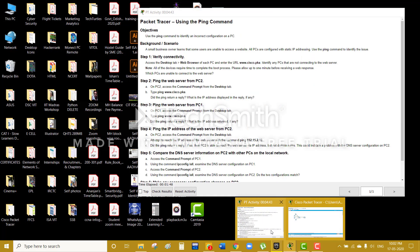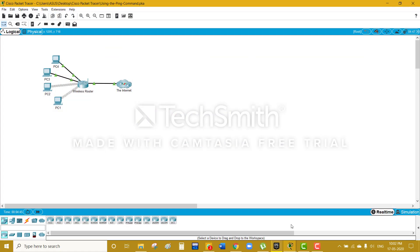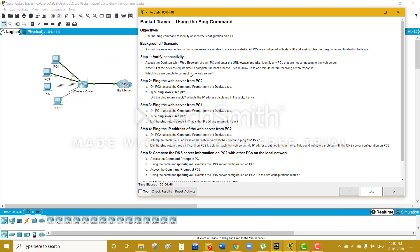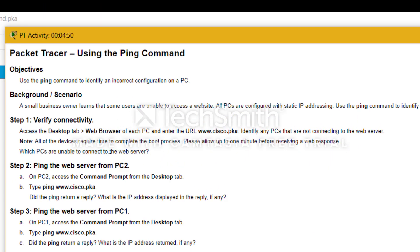Hey guys, this is Darth here and today our activity will be Packet Tracer activity using the ping command. Here we have to identify an incorrect configuration on a PC while using the ping command and command prompt and terminal, and maybe changing the IP configuration. So let's get started.